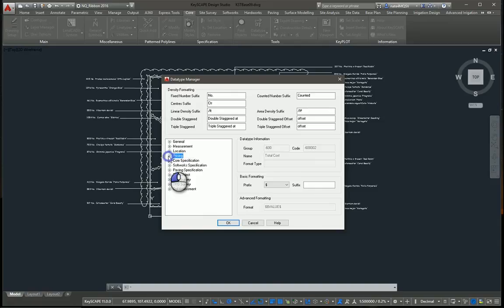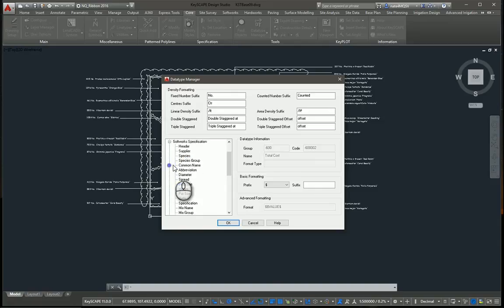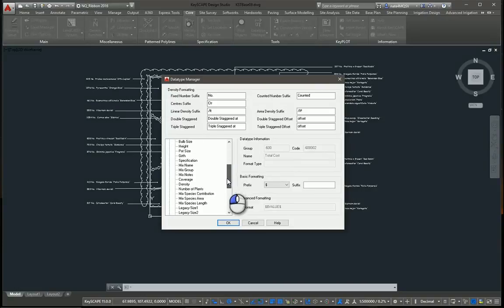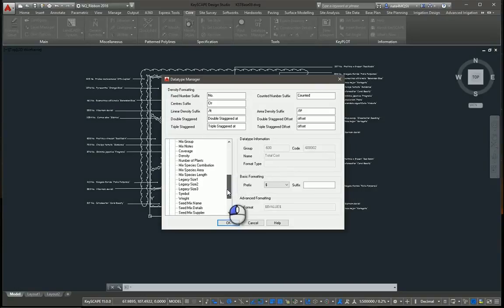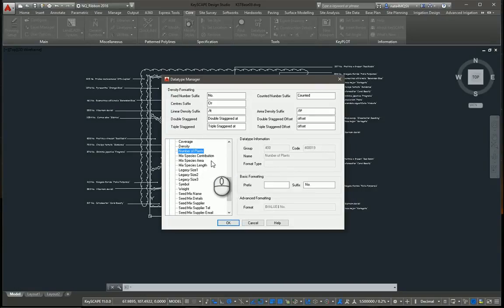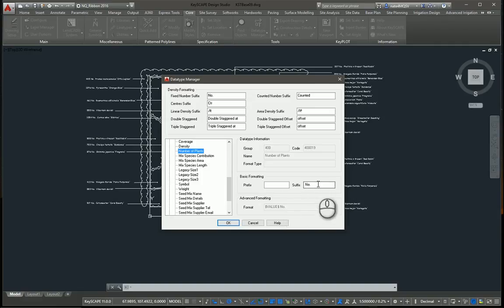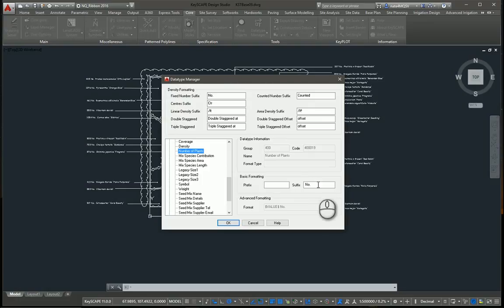And then another setting that people often like to change or make custom is under softworks and go down to number of plants. By default we have a suffix after the number. So for example, if you have five plants, it's going to say five N-O on your specification and on your schedule.